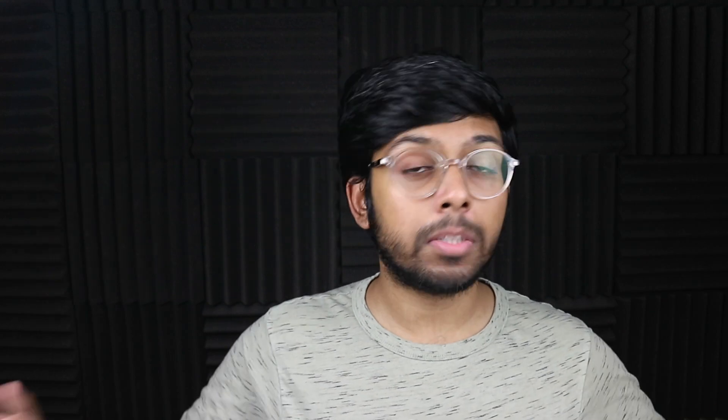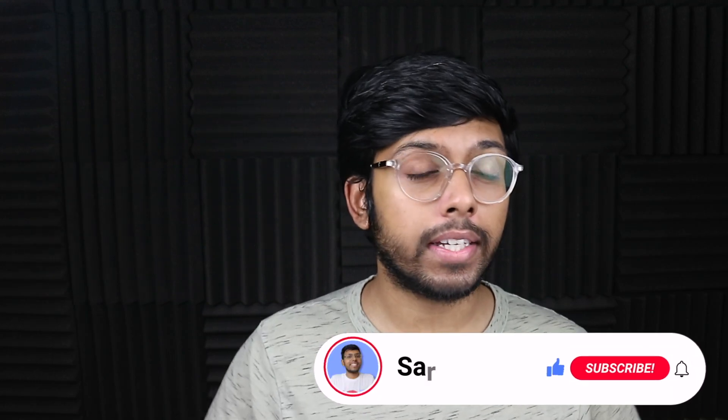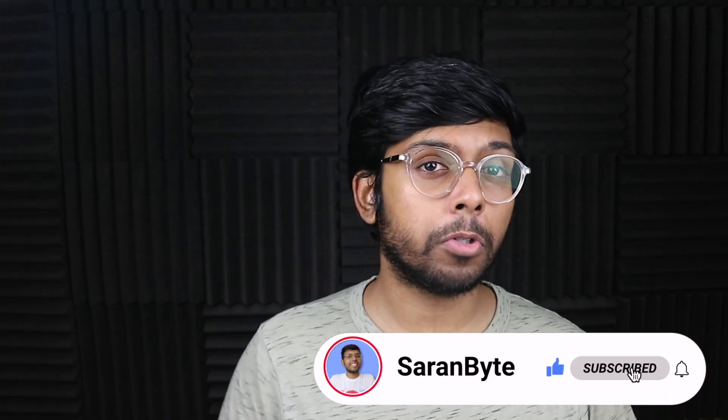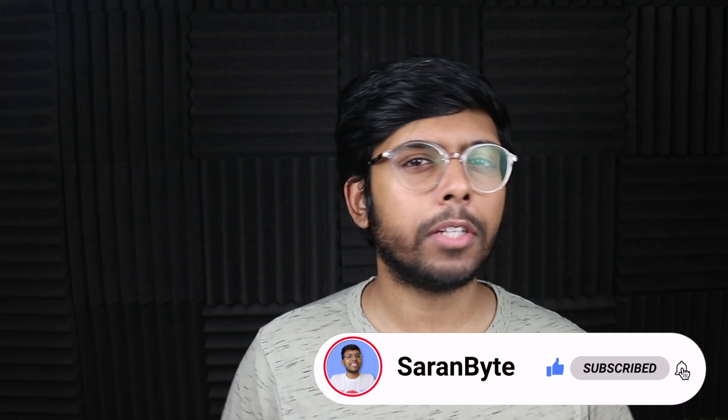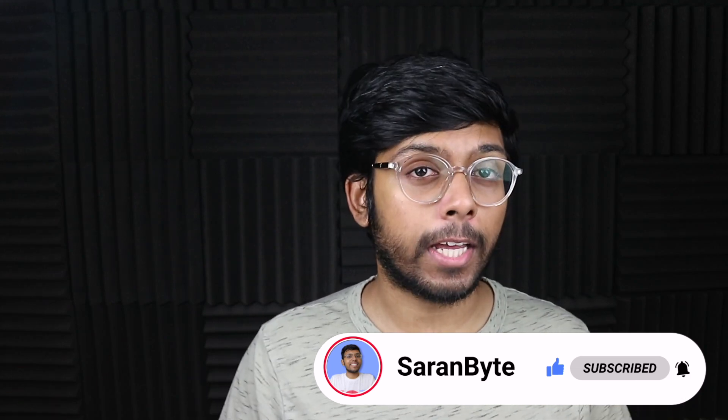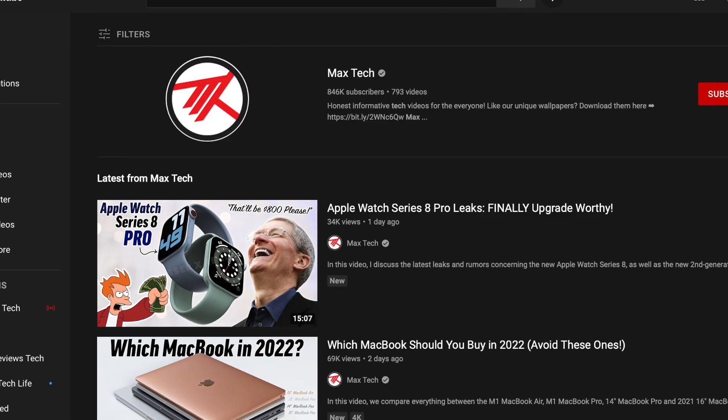But first make sure to like and subscribe for the latest Apple news and rumors, and with that being said, let's get into it.